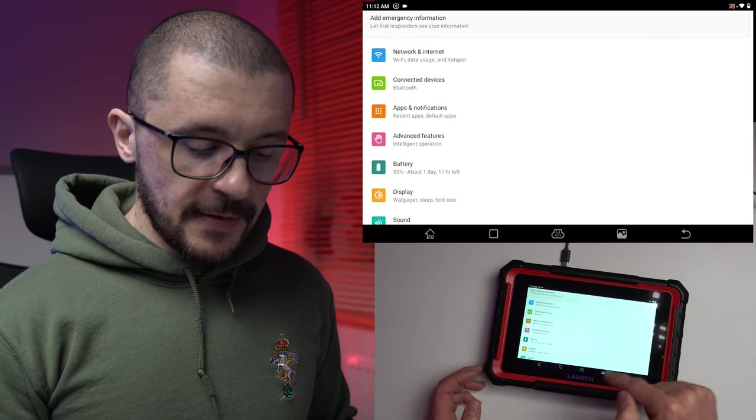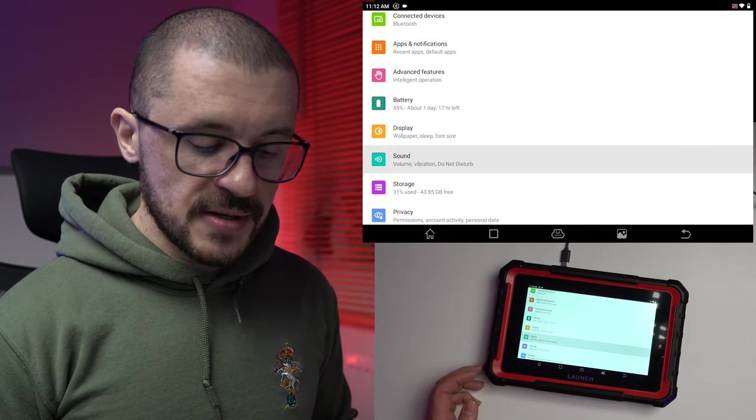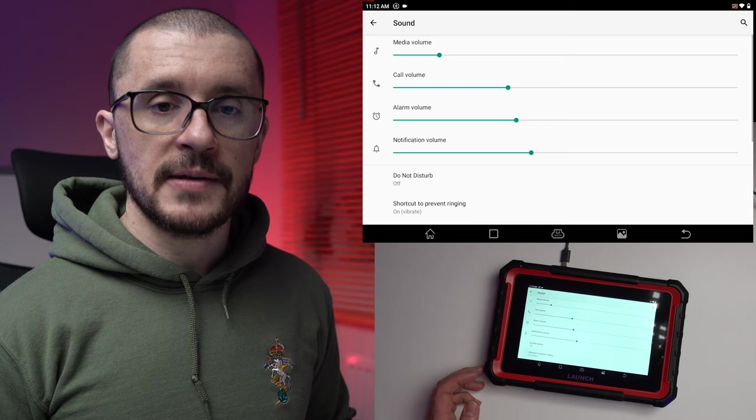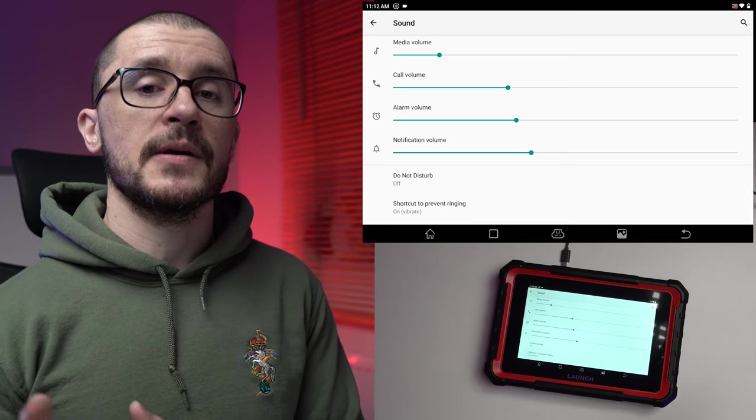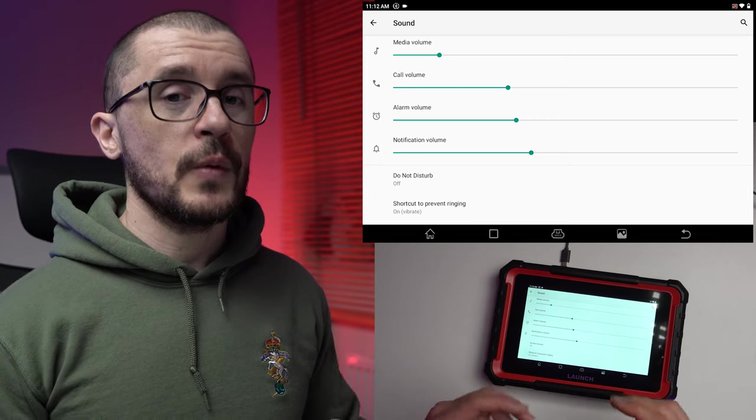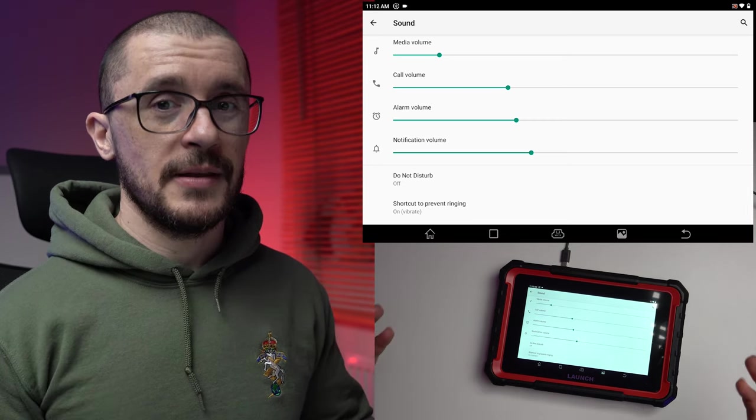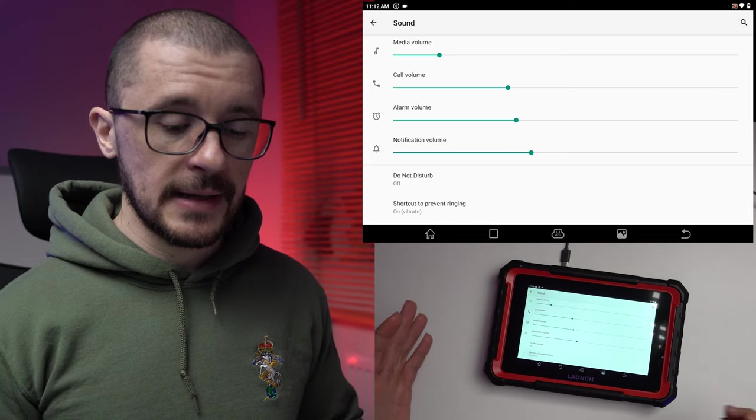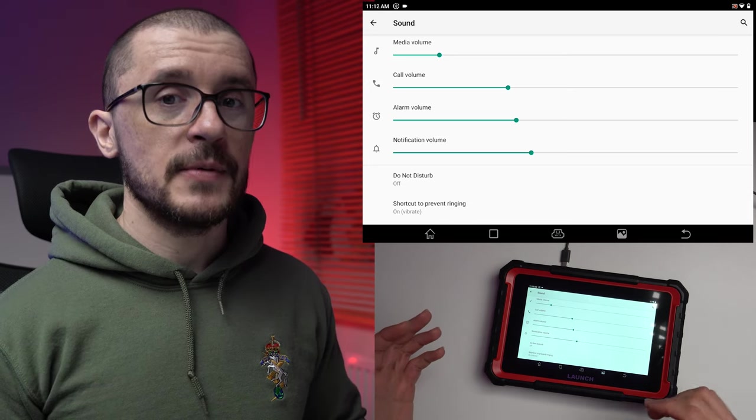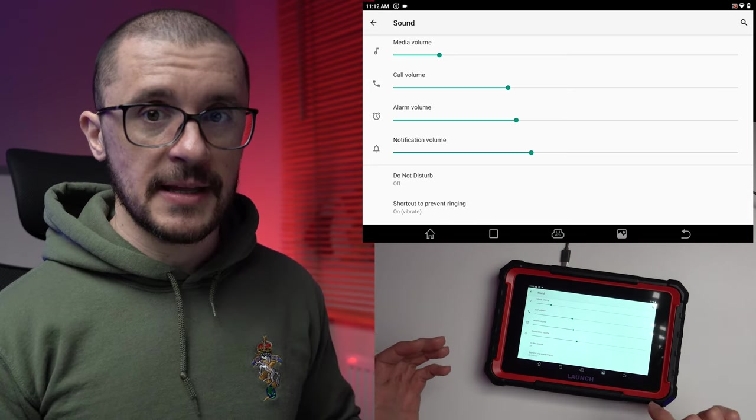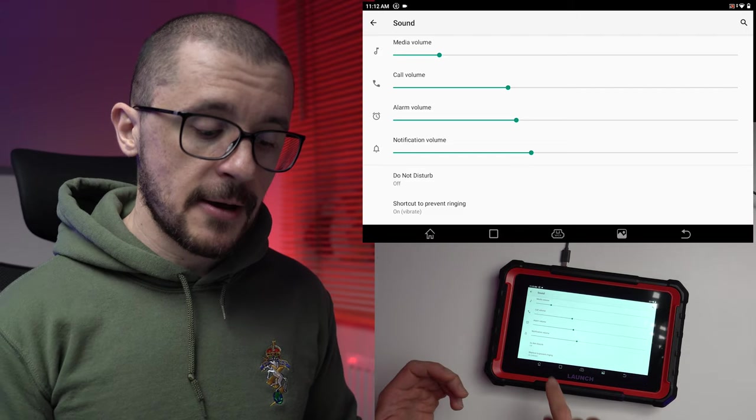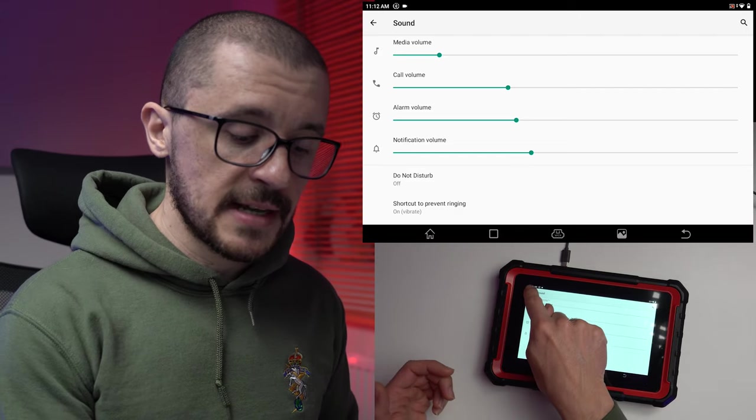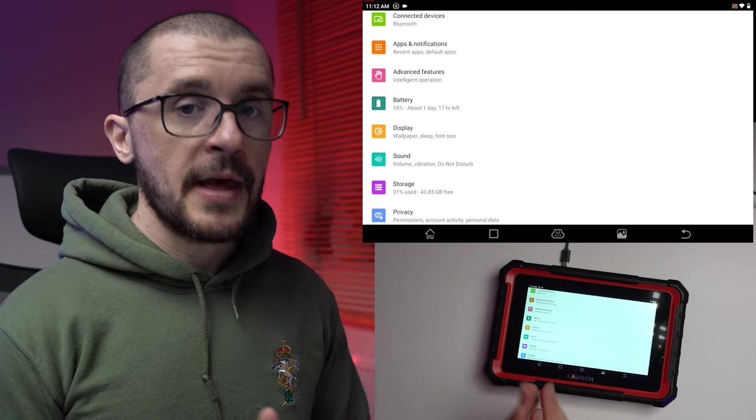First thing that I found useful is to adjust the sound level because it is annoyingly high. You will struggle to find the place where the setting is, so settings, sound, adjust the level to a comfortable level for you.